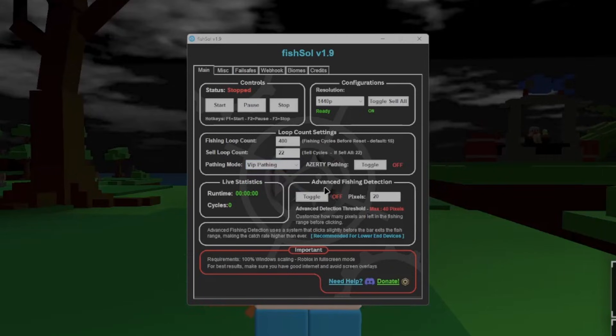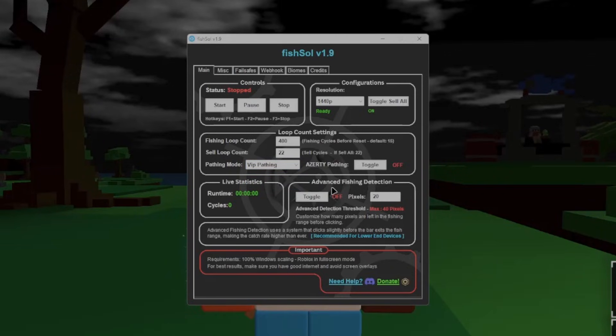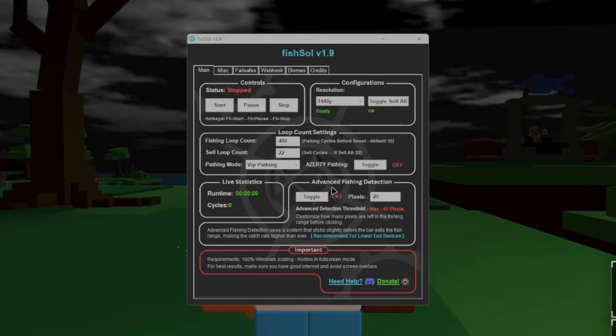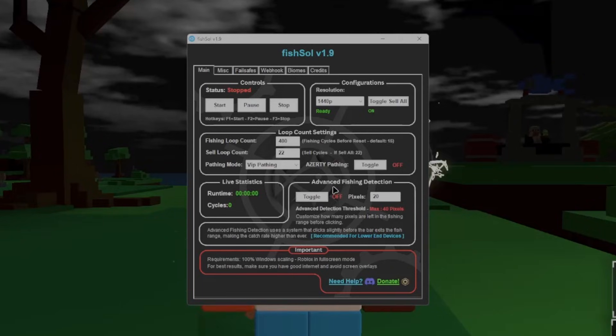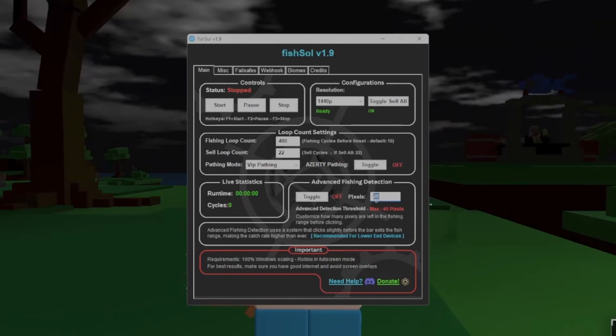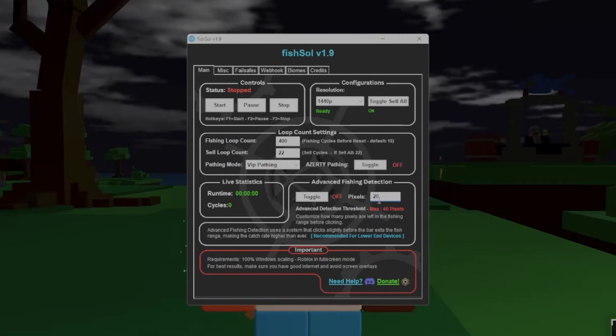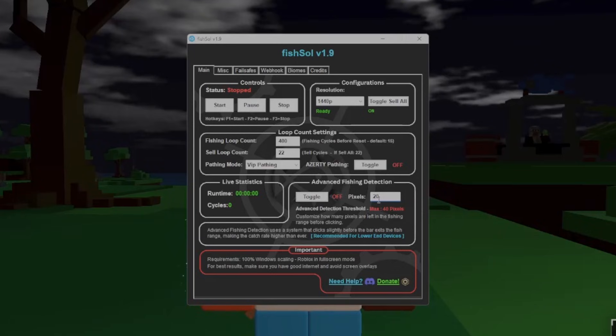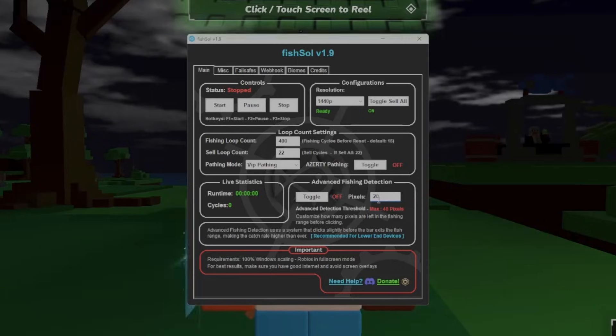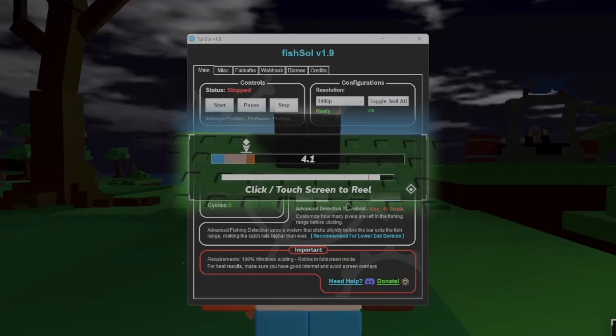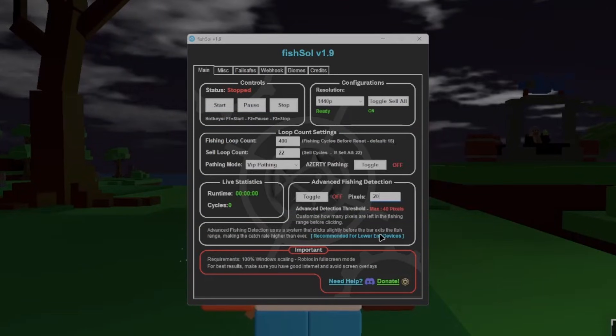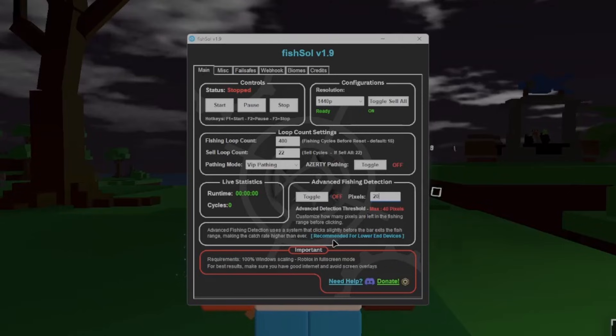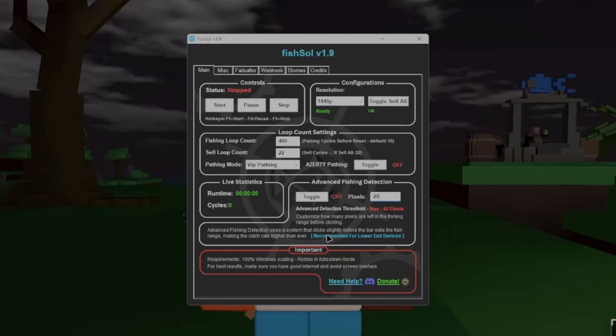Now, advanced fishing detection, this was a feature back in 1.8 that I also didn't mention in the last video because I wasn't bothered to make one. Now what this basically does is it clicks before it actually leaves the fishing range, like the little indicator at the top. I'll show you a quick video on screen that I've sent in my sneak peeks. But what it does basically here is, advanced fishing detection uses a system that clicks slightly before the bar exits the fishing range, making the catch rate higher than ever. And again, this is very recommended for lower end devices, like people running like lower than 30, 40 FPS.